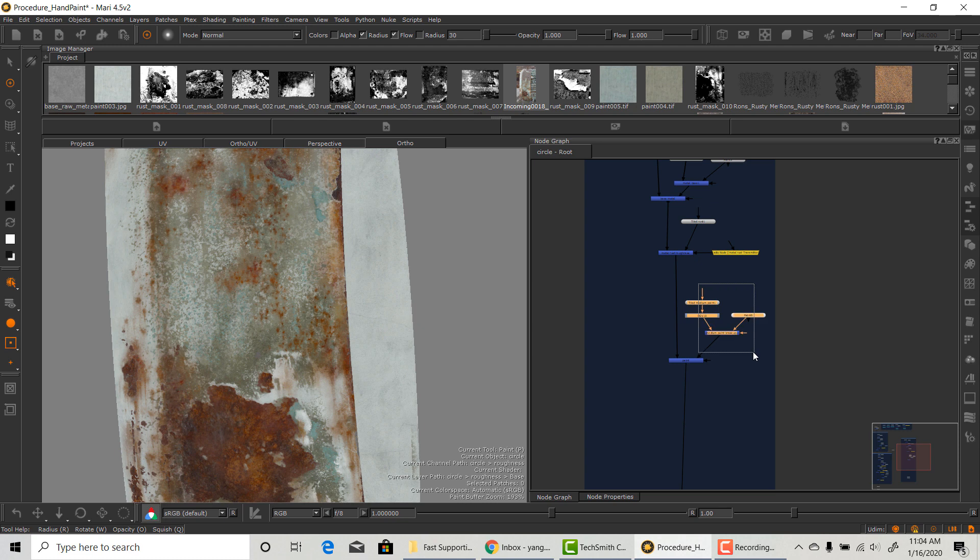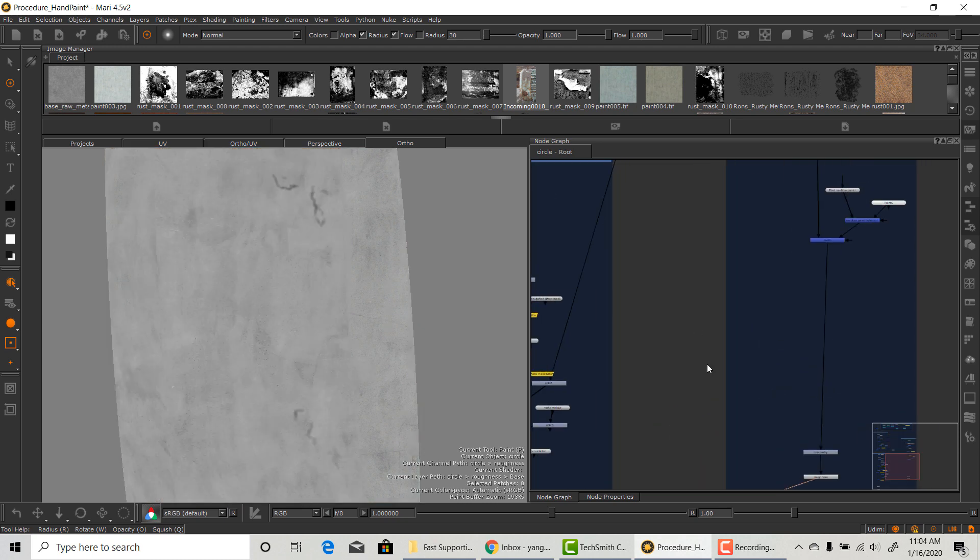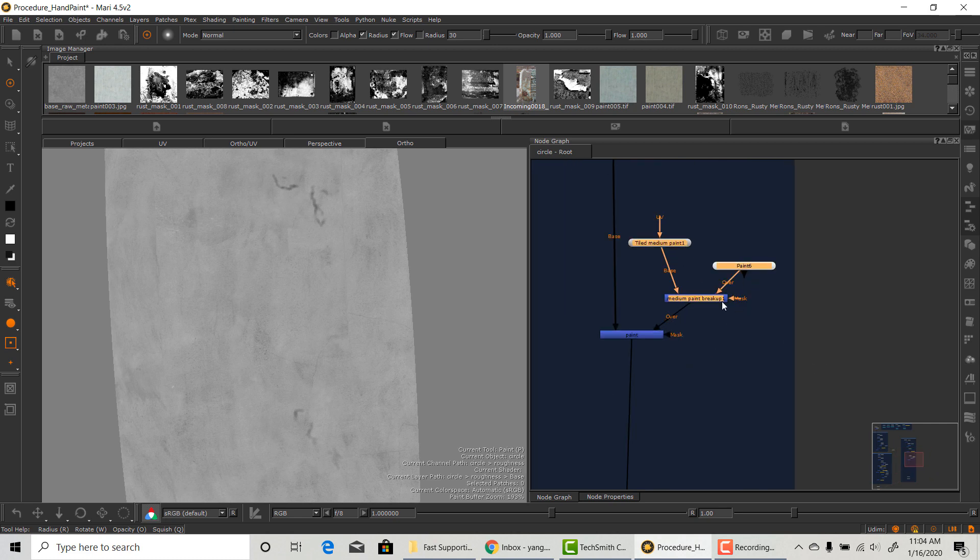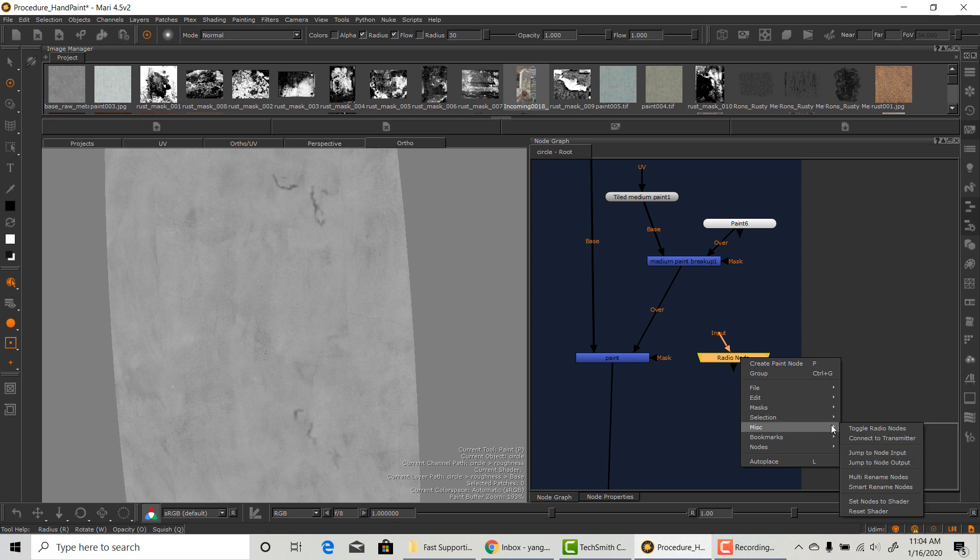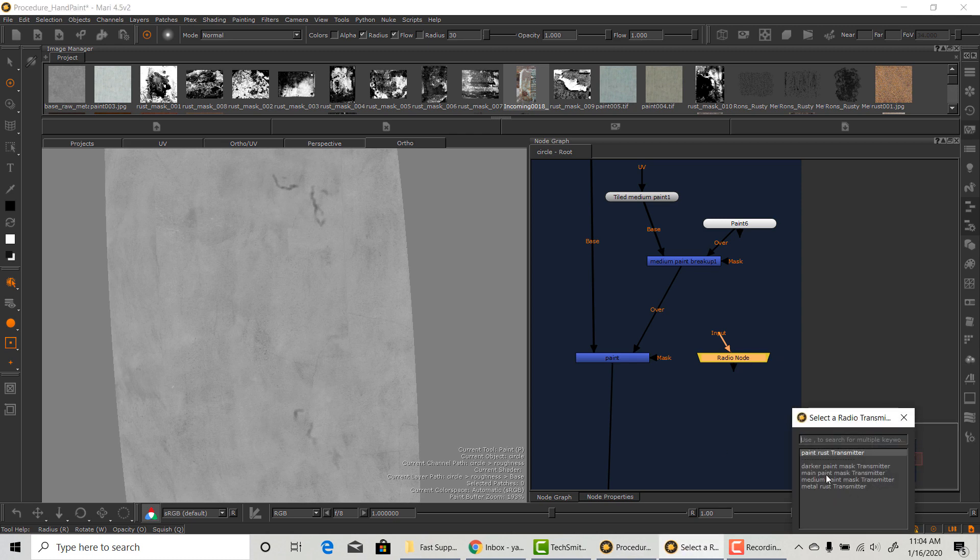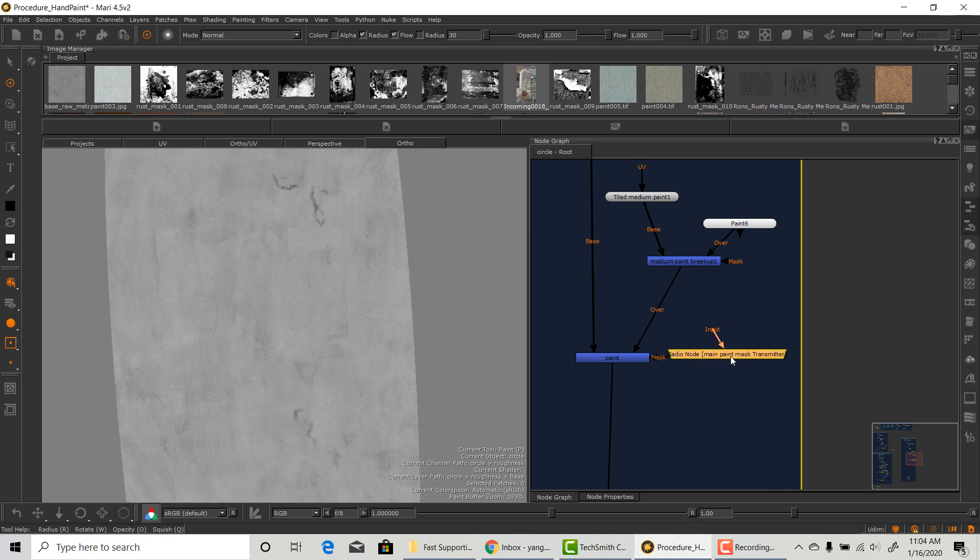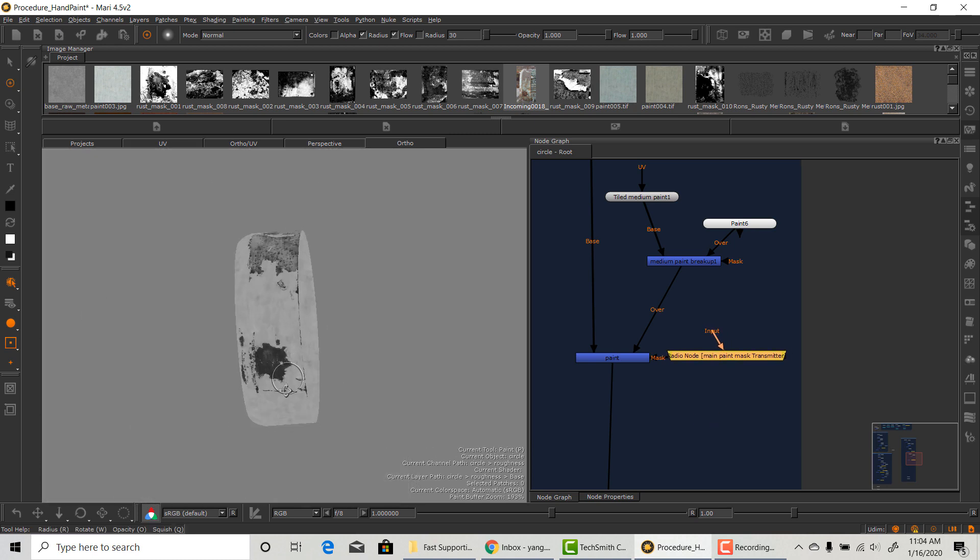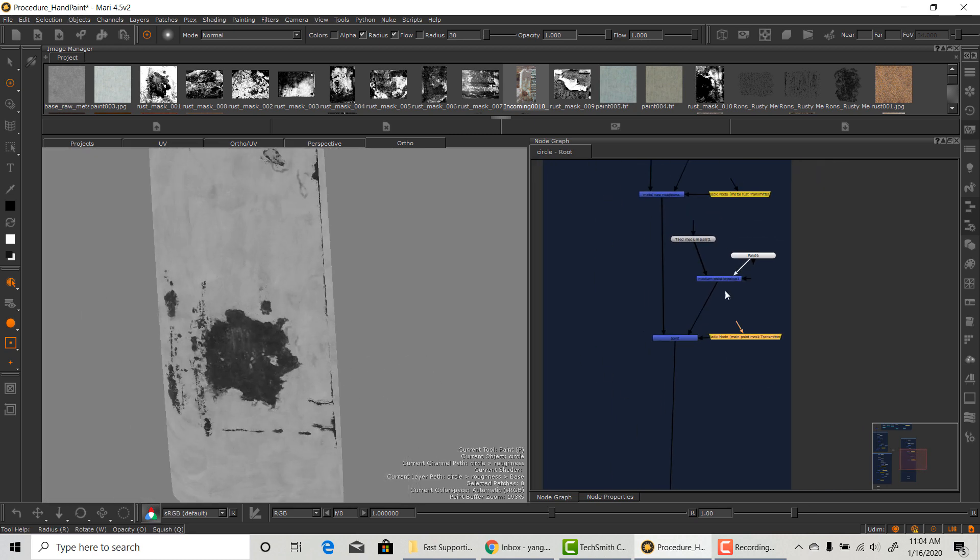I'm also deleting the adjustment layer that I duplicated over because we will need new adjustments after everything is laid out. I will do the same thing here. Connect the correct radio node to the correct transmitter for this material. The roughness map is starting to take shape.